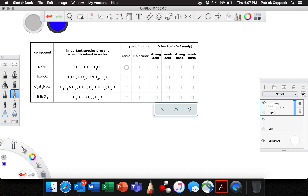First of all, we're going to ask: is this ionic or molecular? Well, if it's ionic, it has to have a metal in it. So we look over here and we see — potassium. There's potassium. So yes, this is definitely ionic. Now, if it's ionic, it's not molecular. These two are mutually exclusive — it's either one or the other.